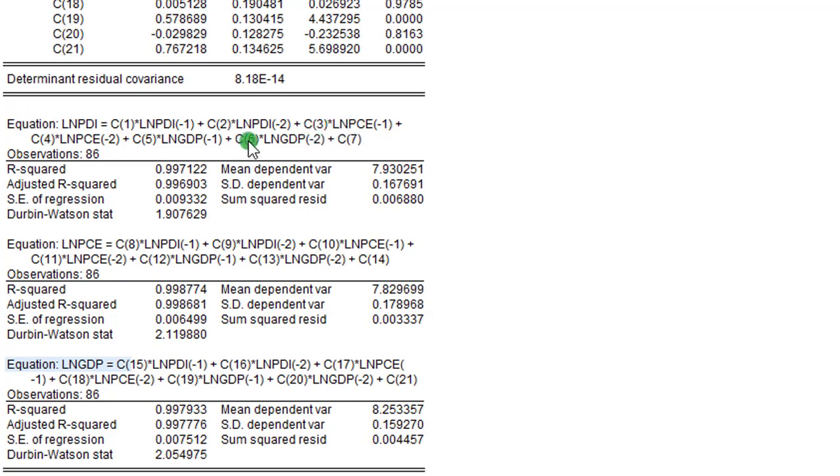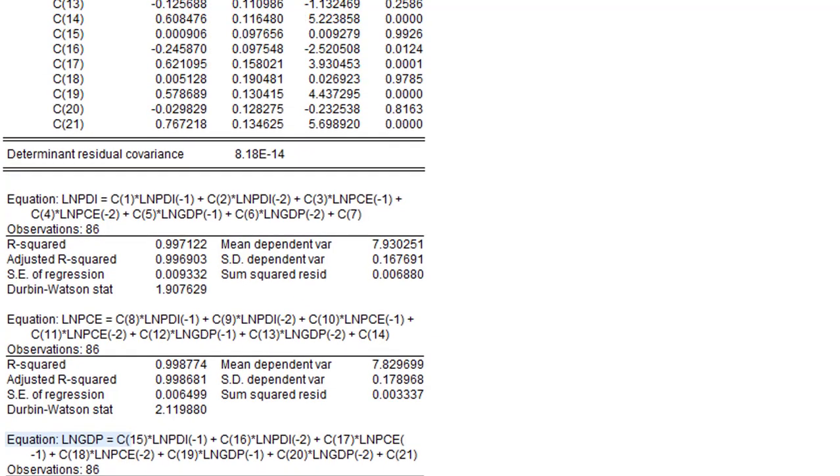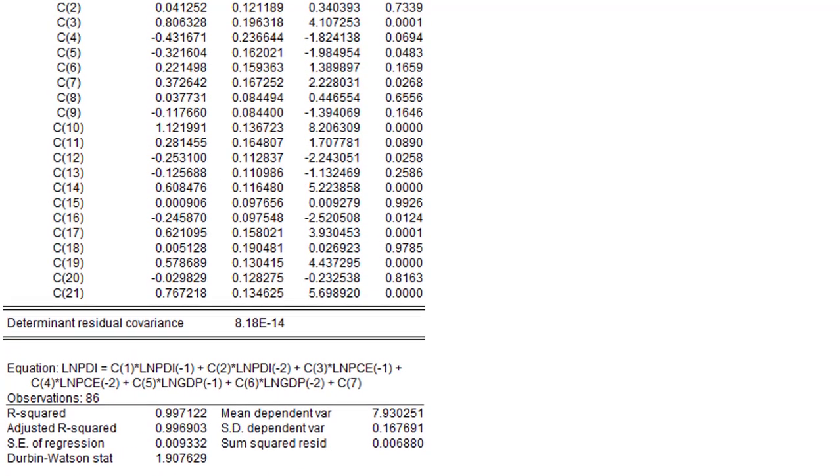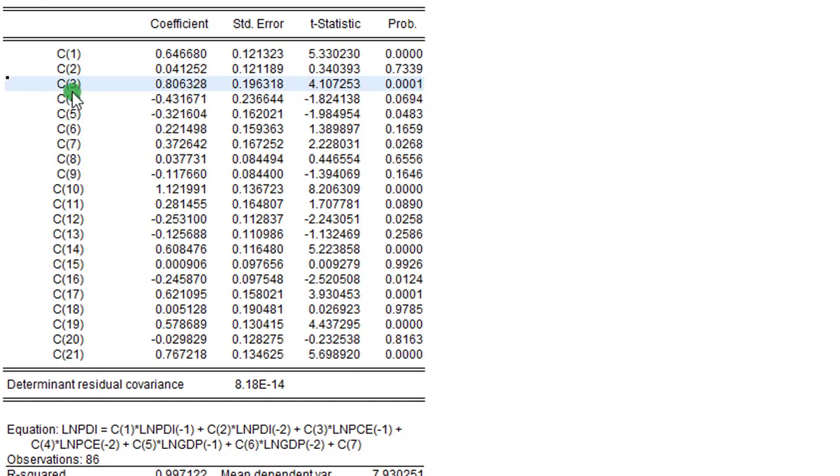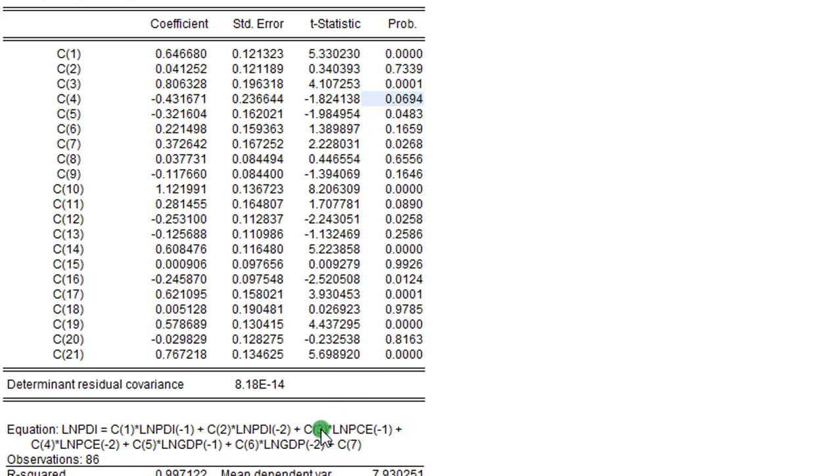So let's start with the PCE regressors. We can see here that PCE takes Coefficient 3 and Coefficient 4. So going back to this result here, let's see what Coefficient 3 has. Coefficient 3 is here. We can see significance at the 1% level. And Coefficient 4, as we can see here, is weakly significant at 10%. These are the coefficients relating to PCE.